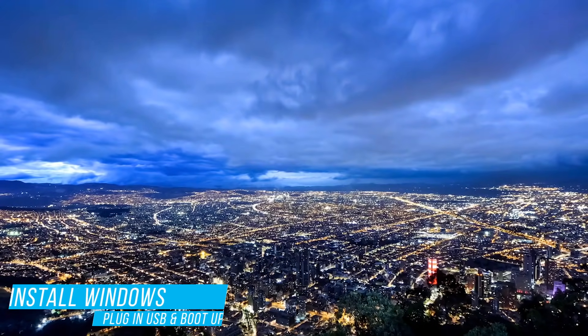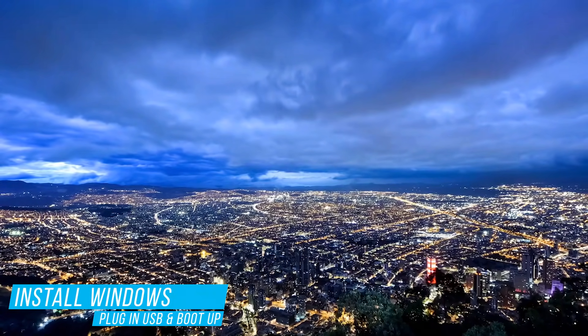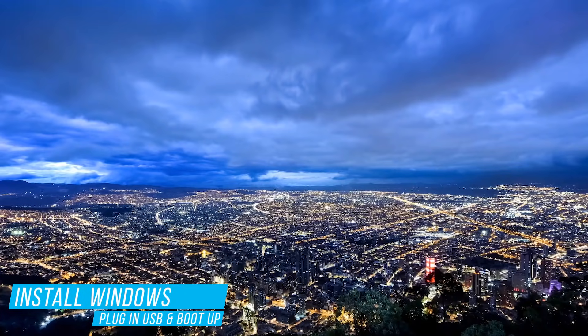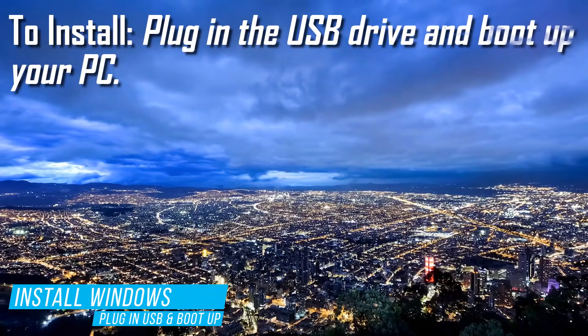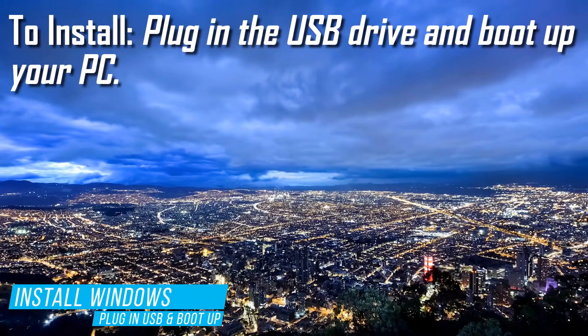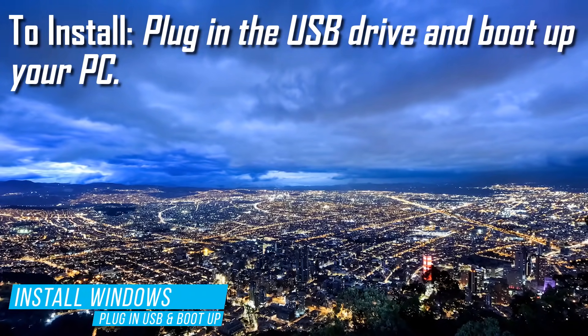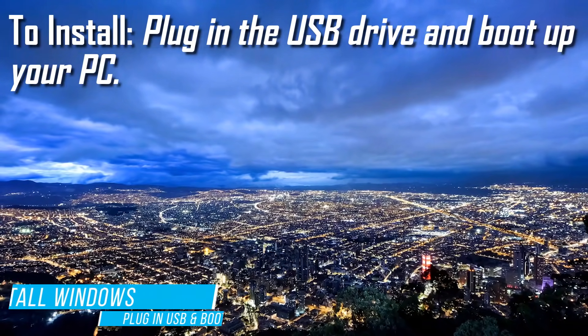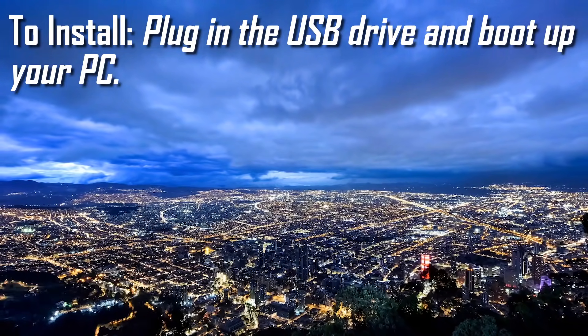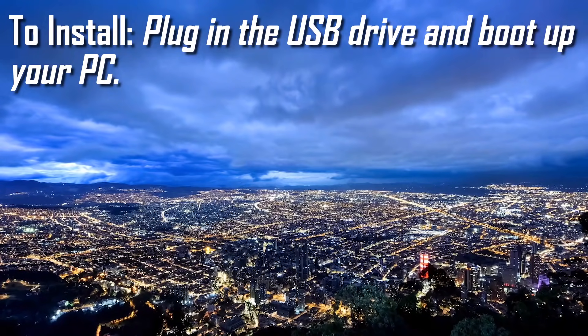In the future, if you ever have the need for a clean install of Windows, plug in this drive to your computer and boot it up. When your PC starts, it should boot to the drive you created.